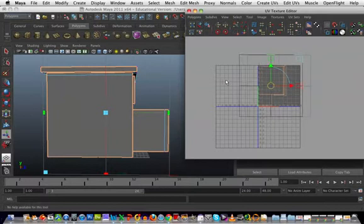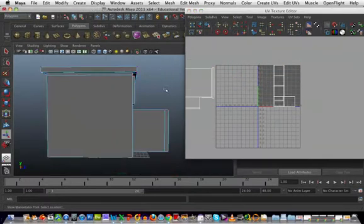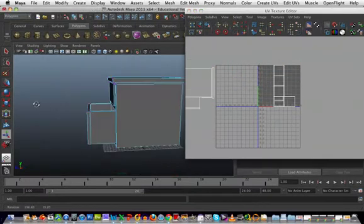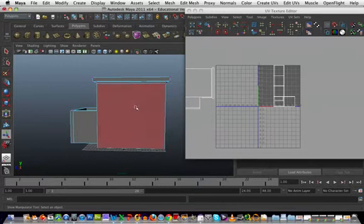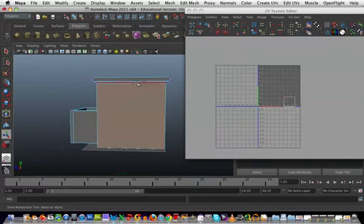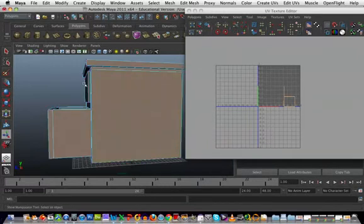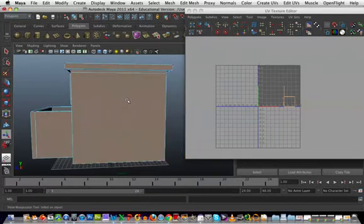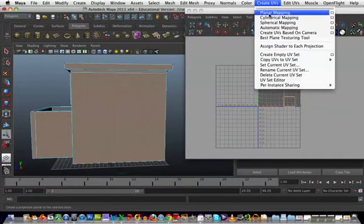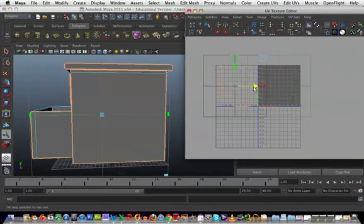I'll move that out of the way and do the other side. Exactly the same: select all the polygons, create UVs, planar mapping, and move it over to the side again.